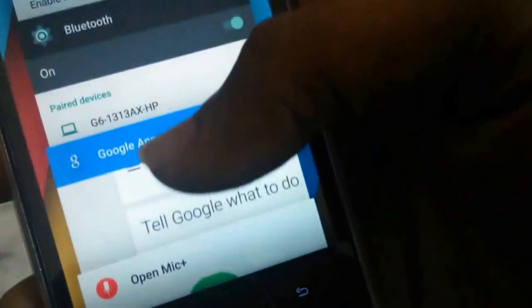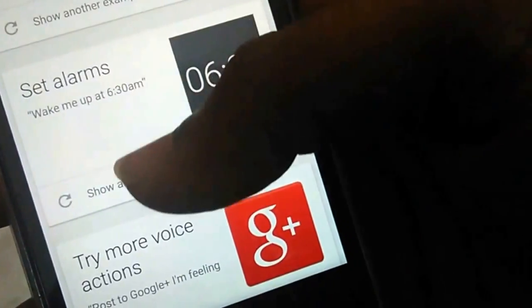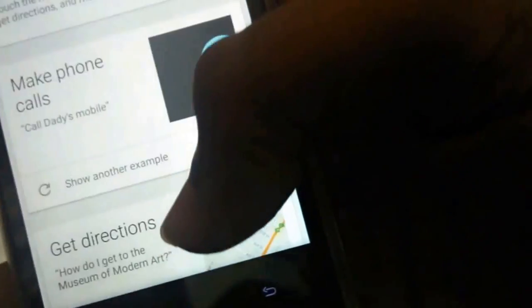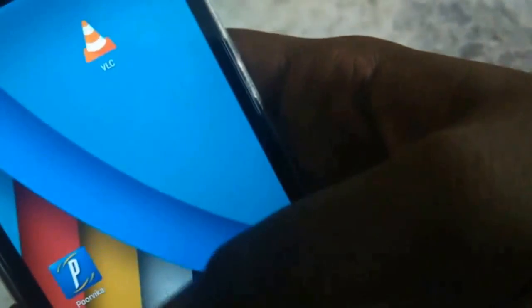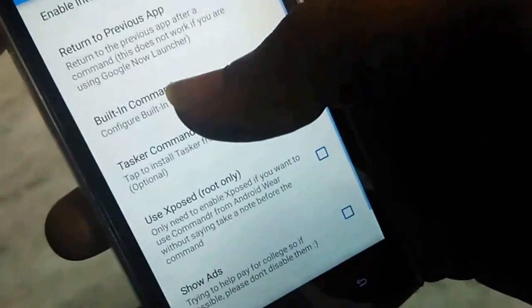By default, Google Now supports only a few commands — to name a few: make calls, get directions, send messages, set reminders, ask questions, schedule meetings, play music and video, and set alarms. The list ends right there. To make our Jarvis way more powerful, we are going to use another application known as Commander, from the same developer Ascent.